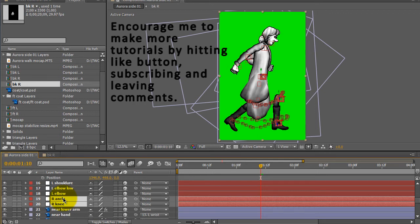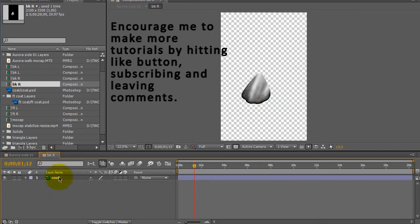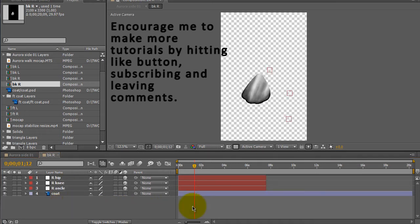Control-C will copy those null objects. Go into the back right composition. Go ahead and paste them in.